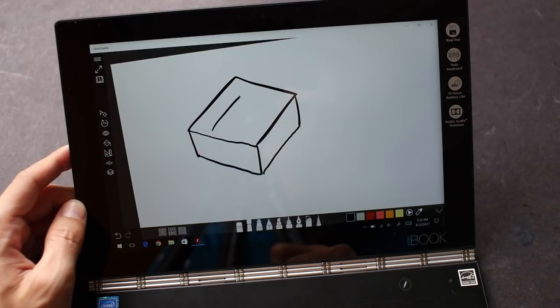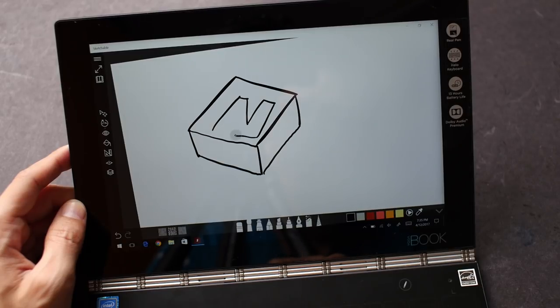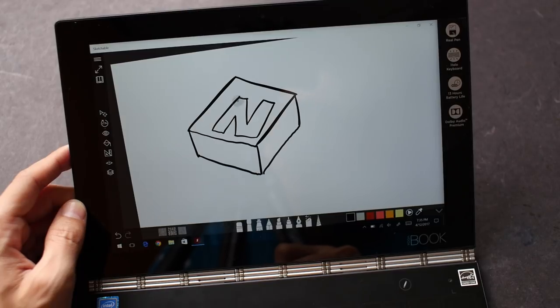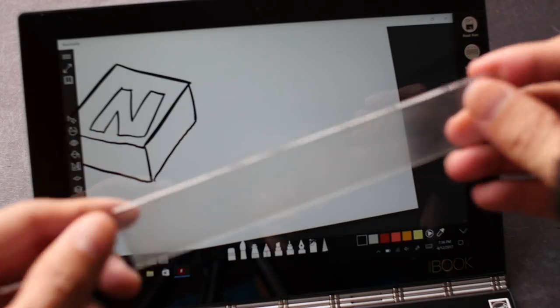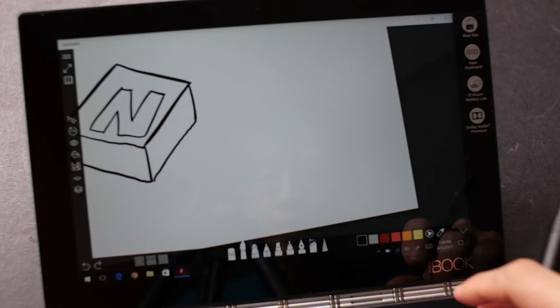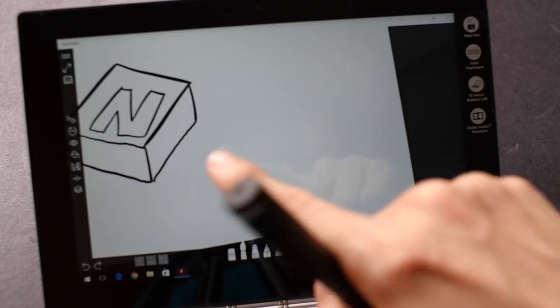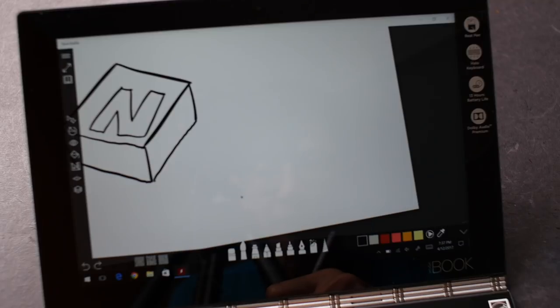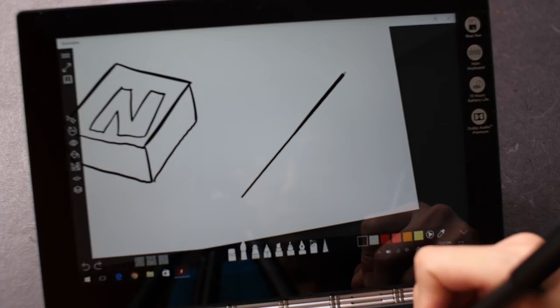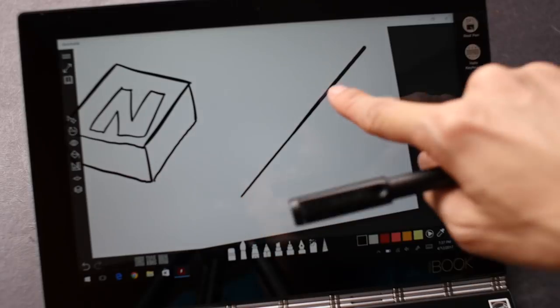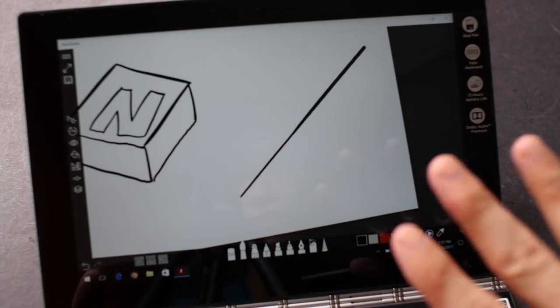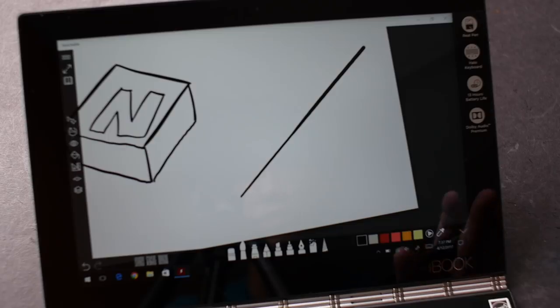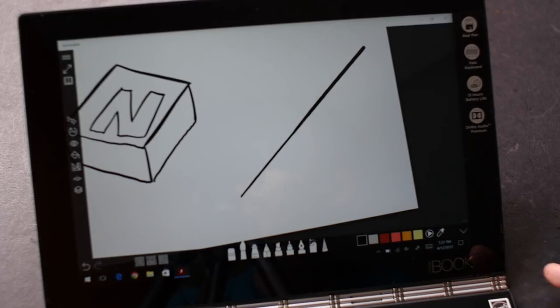And very sensitive. And now I'm going to use a ruler to draw a straight diagonal line to see if there's any jitter.